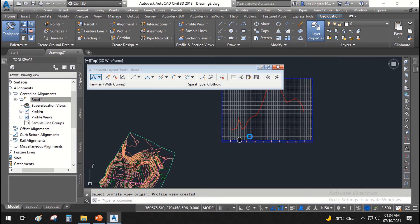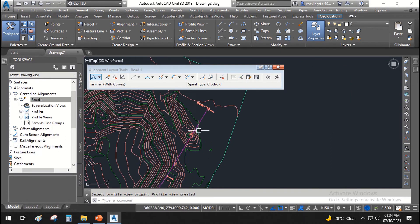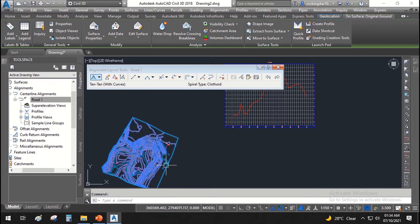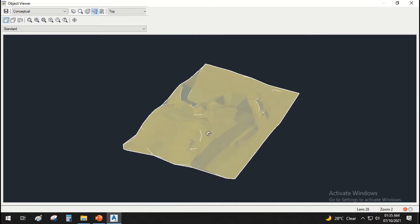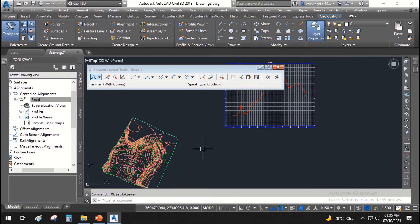You can see that at the start, the profile is a bit steep, and after that it goes up, then here it goes down. In the object viewer, we can see that our profile starts from here and ends here. There is one high point here, and after that there are gradually higher points, then it goes down. This is what is already displayed in our profile view.